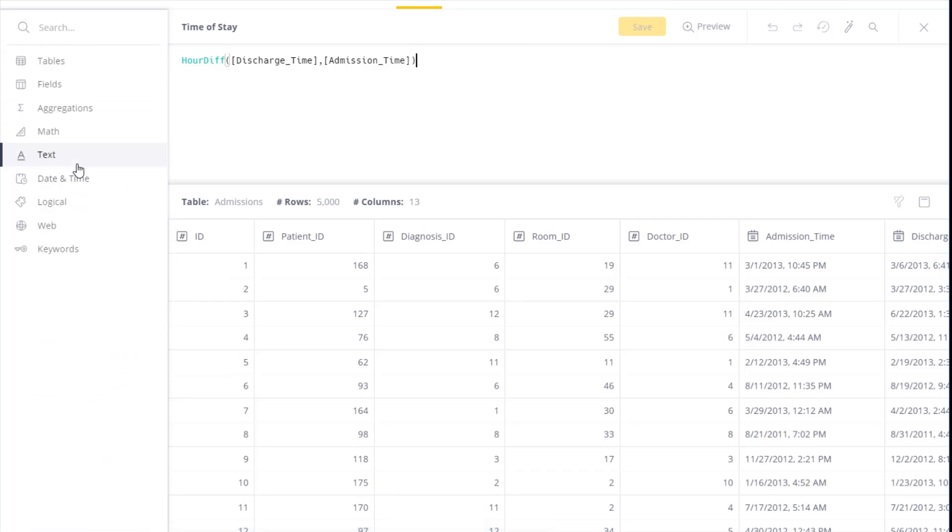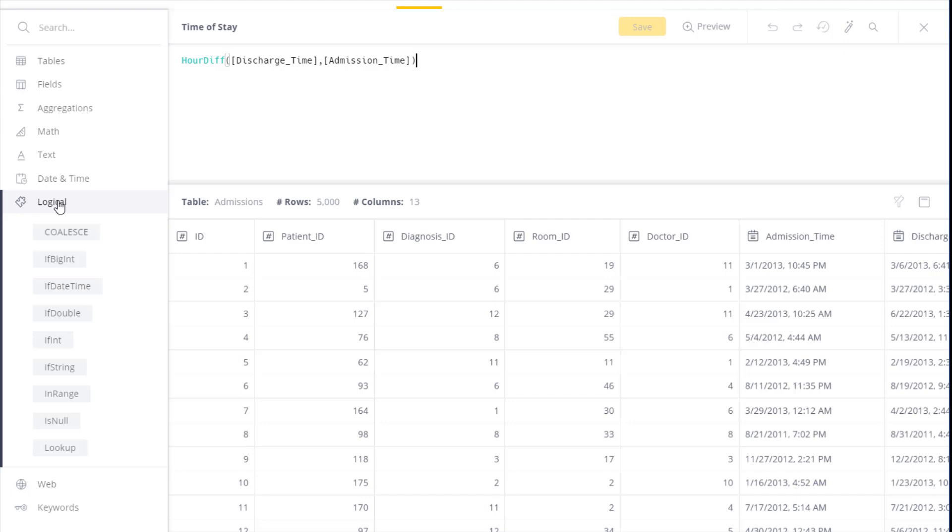The next set is a set of logical functions, so a criterion is met, then perform an action. This also includes the lookup function that extracts data from one table and imports this data into another table.